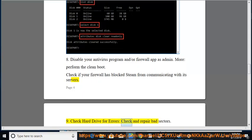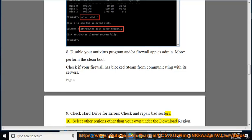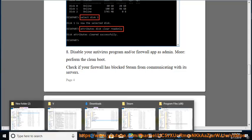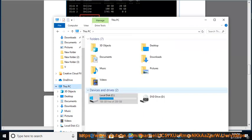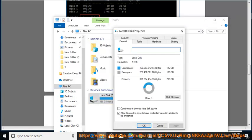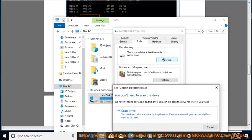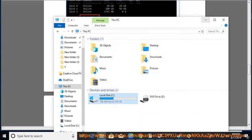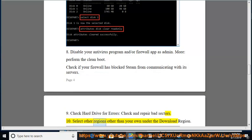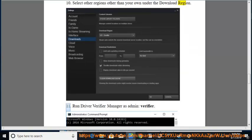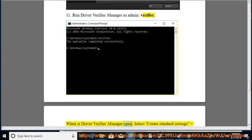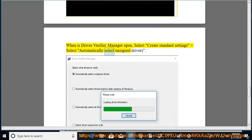9. Check hard drive for errors and check and repair bad sectors. 10. Select other regions other than your own under the download region. 11. Run Driver Verifier Manager as admin (verifier). When Driver Verifier Manager opens, select 'Create standard settings' and select 'Automatically select unsigned drivers'.